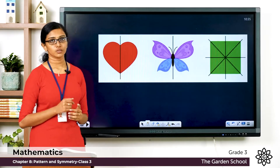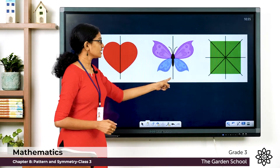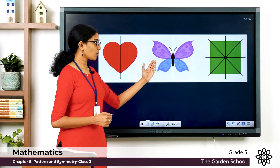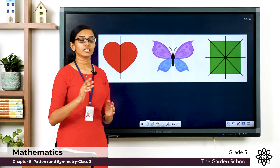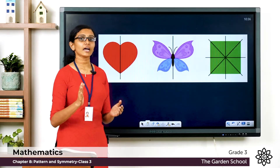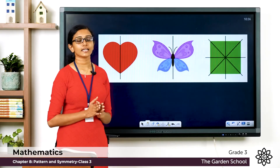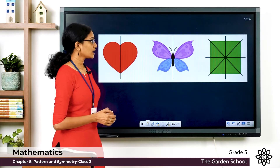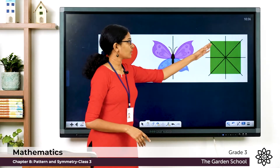Look at the second image — you can see the image of a butterfly, with a line going through the middle. If I fold or cut this image along this line, I'll get two equal halves, or identical halves, and these halves will look exactly the same, like mirror images.